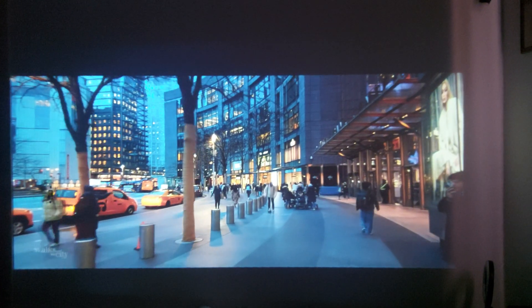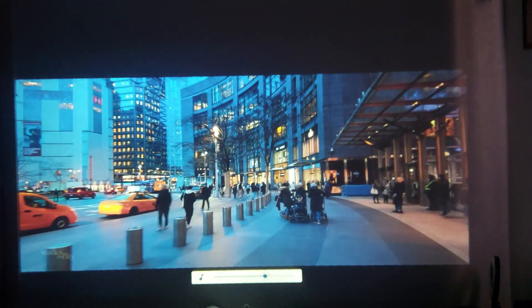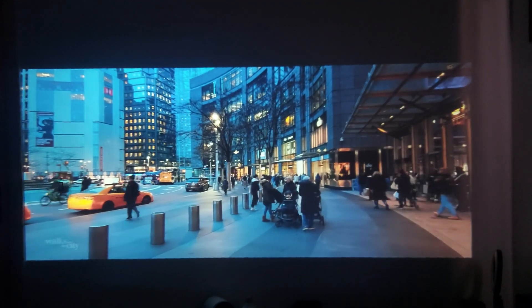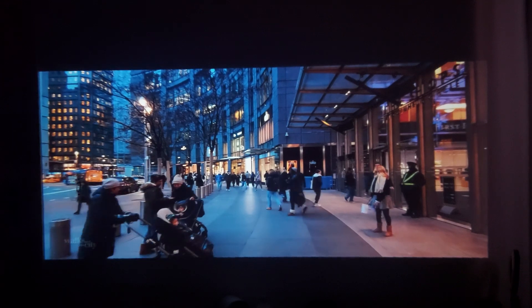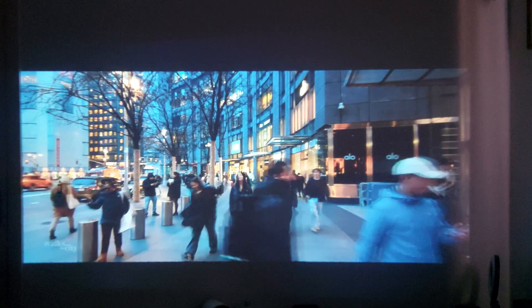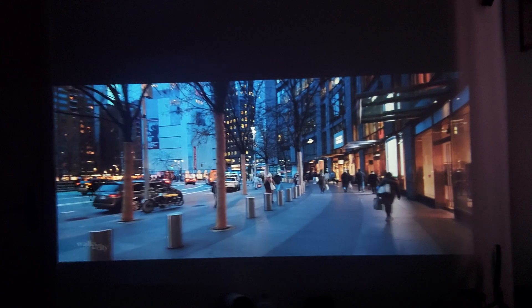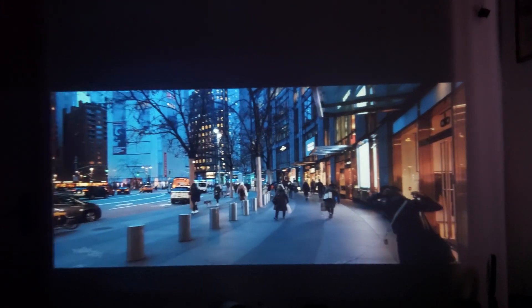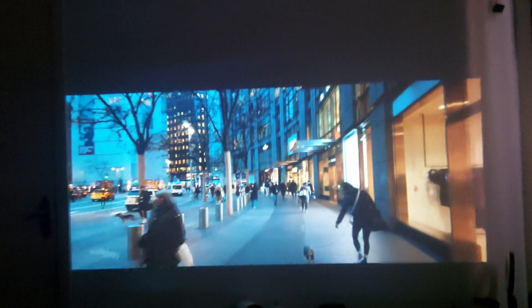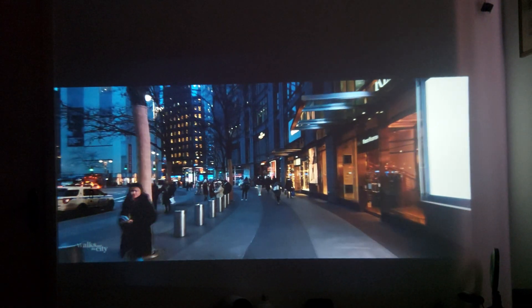I will try to get more projectors in the future to test for you and for myself, because I really like projectors. I actually don't have a TV because I prefer my projector. With this type of projector, I recommend you not to use it for too long at once — not all day.